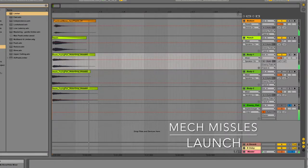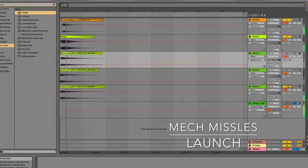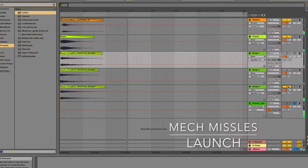For the mech missile launch, I envisioned the missiles being launched out of a tube, so I gave the missile launch sound a bit more of a tube-like sound.